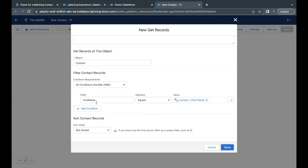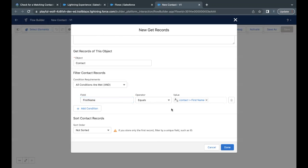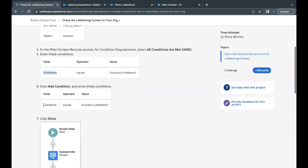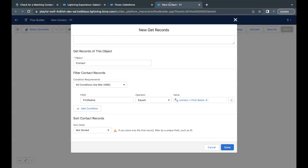Now in the simple or layman terms, it's just comparing all the records, all the records first name with the first name of the record, which we are inputting or we are providing the data in the screen flow.